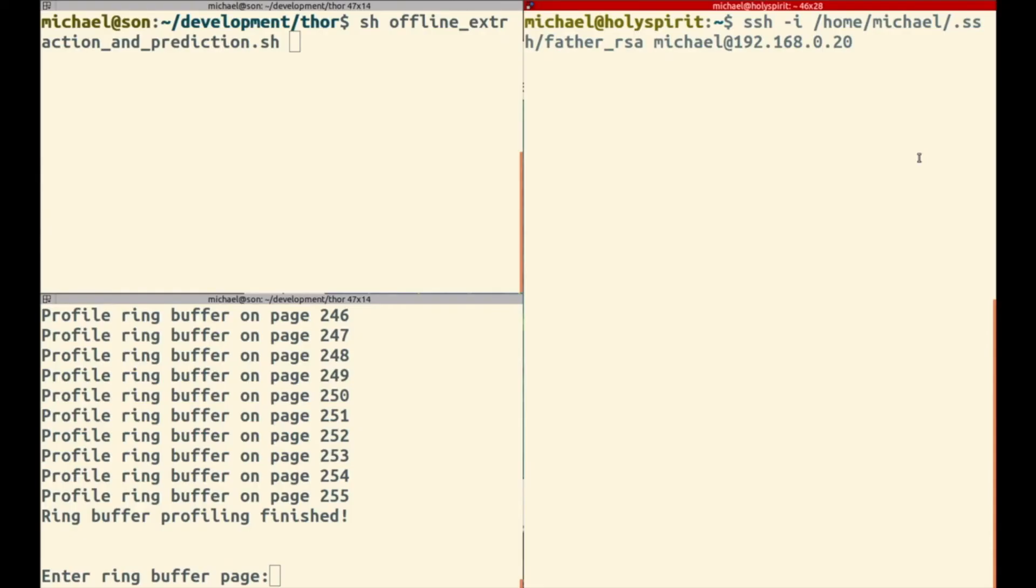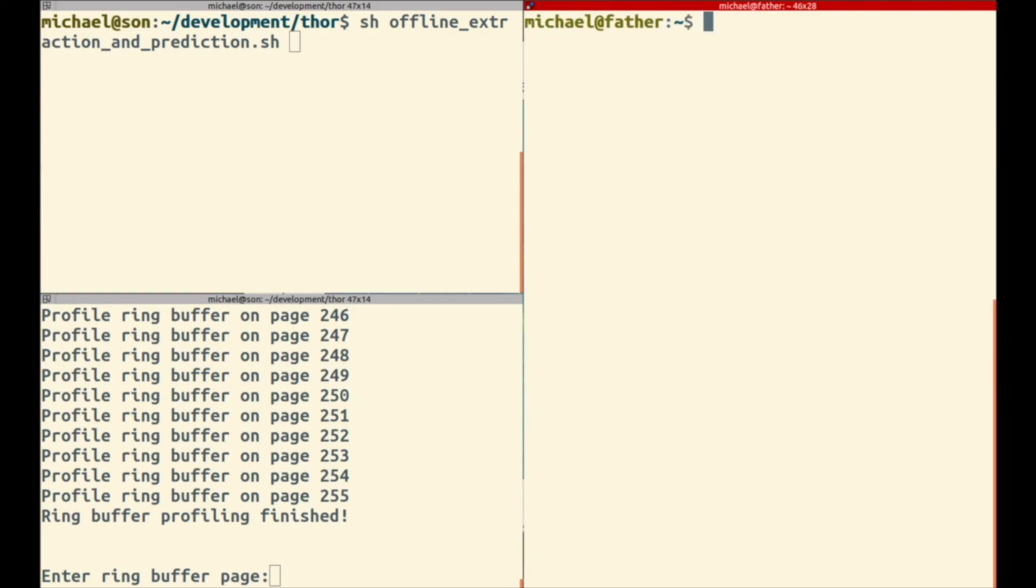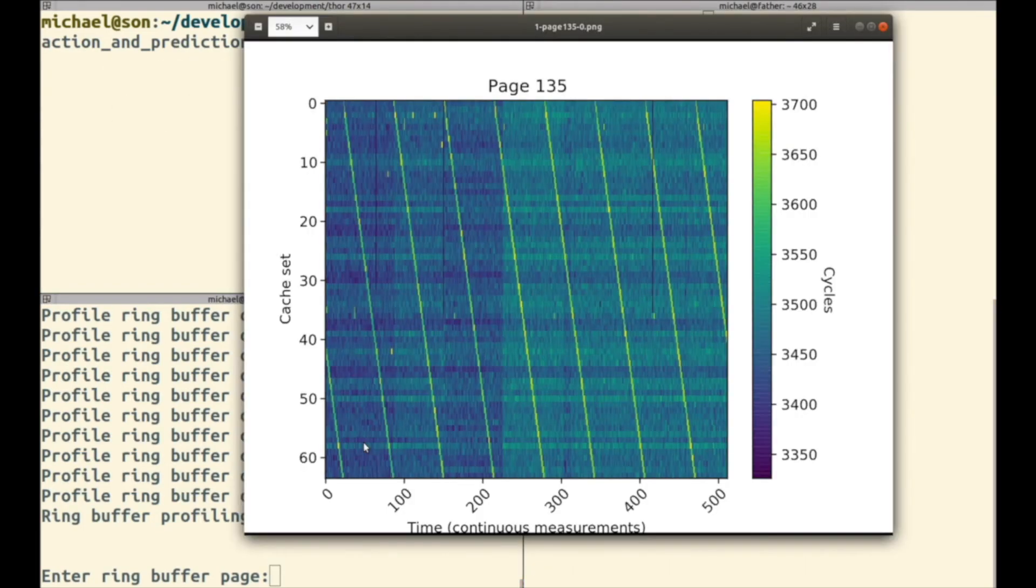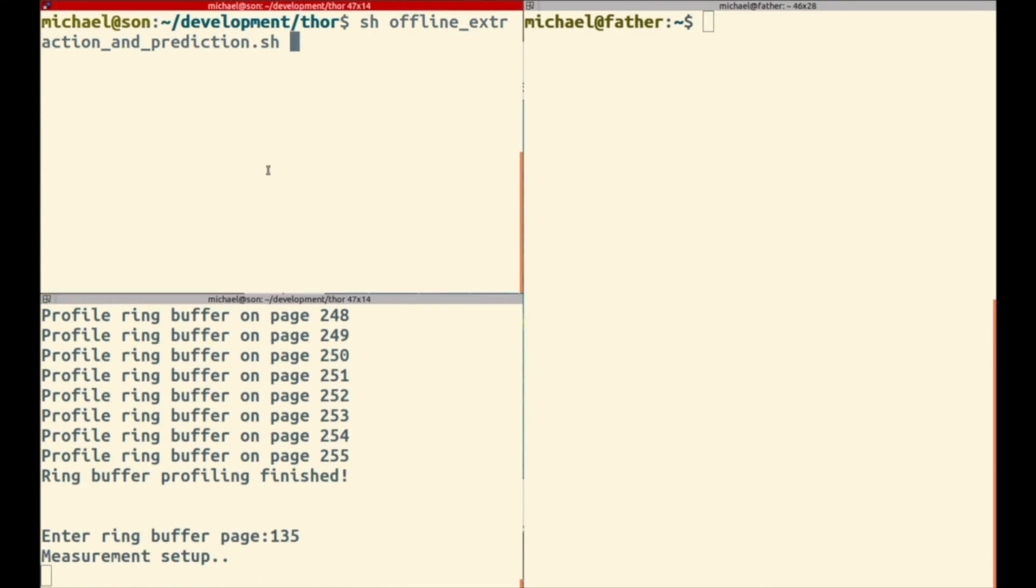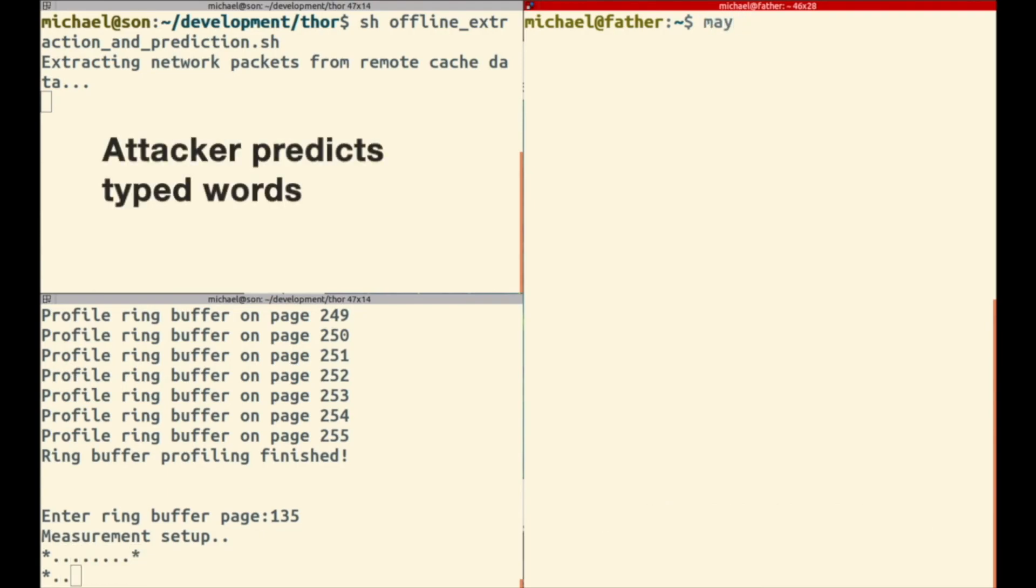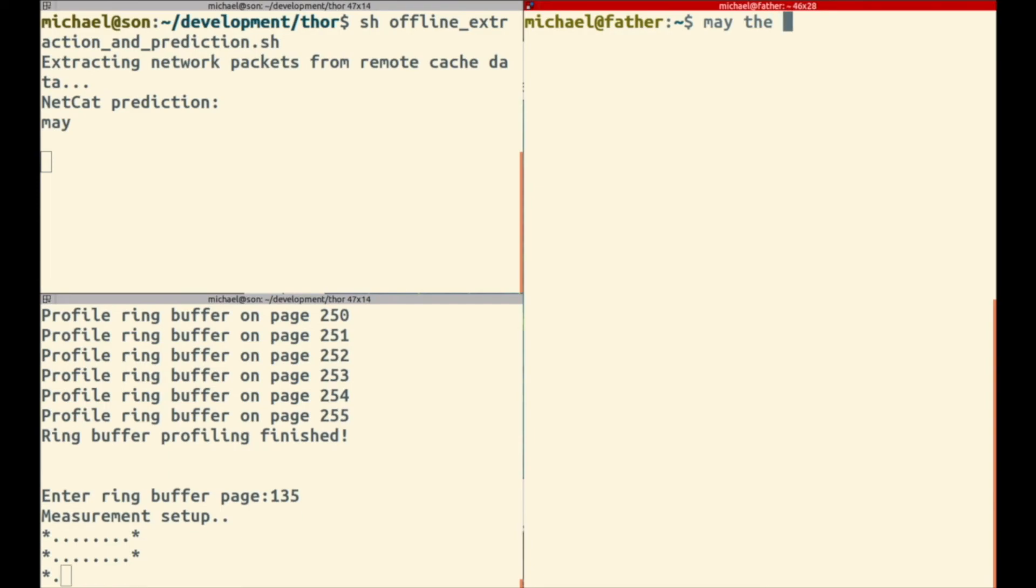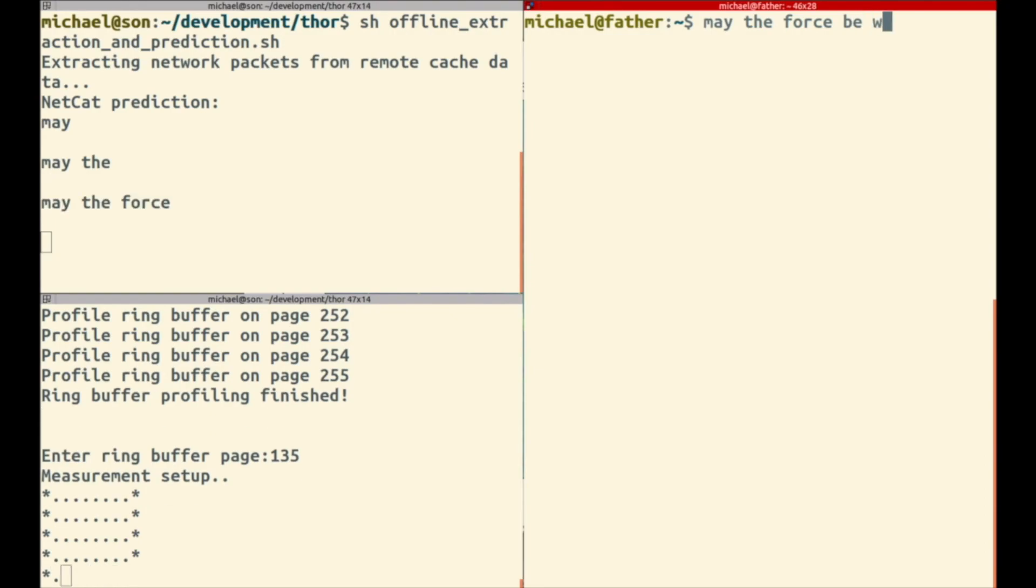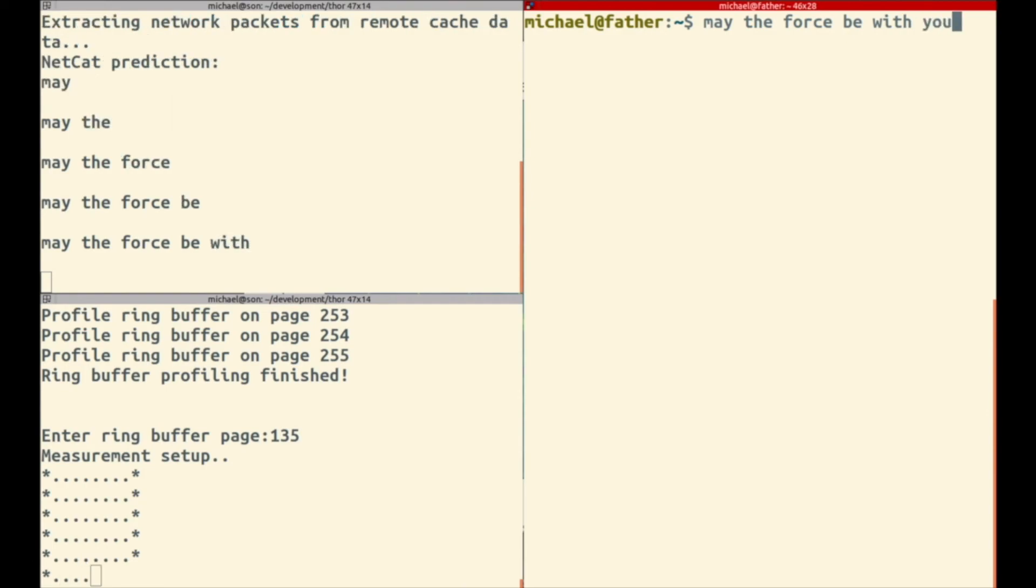But now let's see the exploit fully working. On the left hand side you see the two attacker screens and on the right hand side you see the victim that starts an SSH session. The attacker starts to build up the attack, starting up the online tracking and offline extractor. You can see on the right hand side the victim is typing and on the left hand side you see the first prediction of NetCAT which can predict the correct words just by sending network packets.